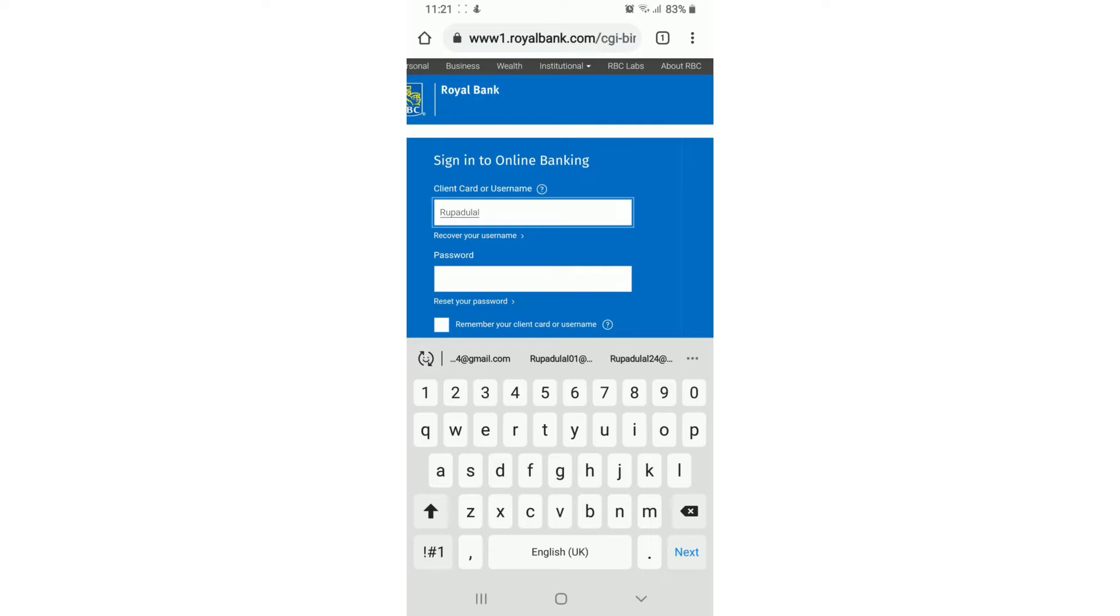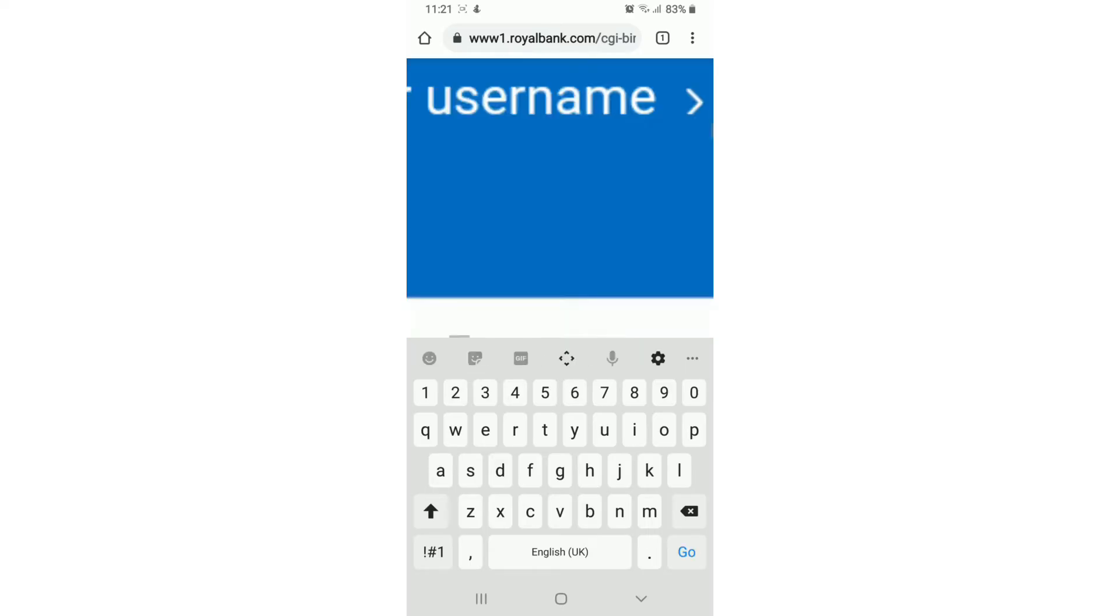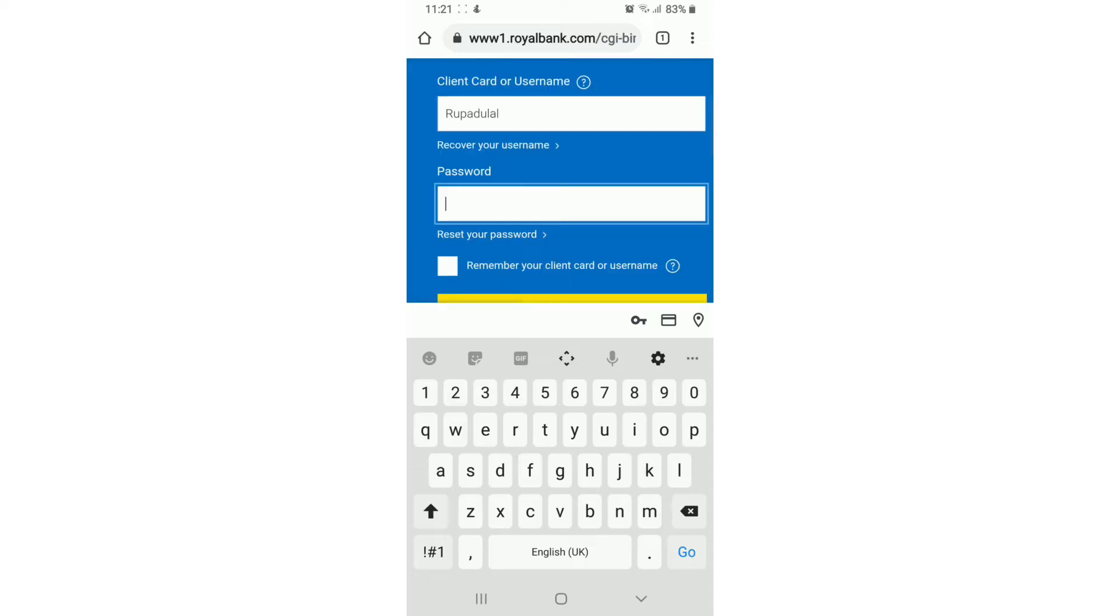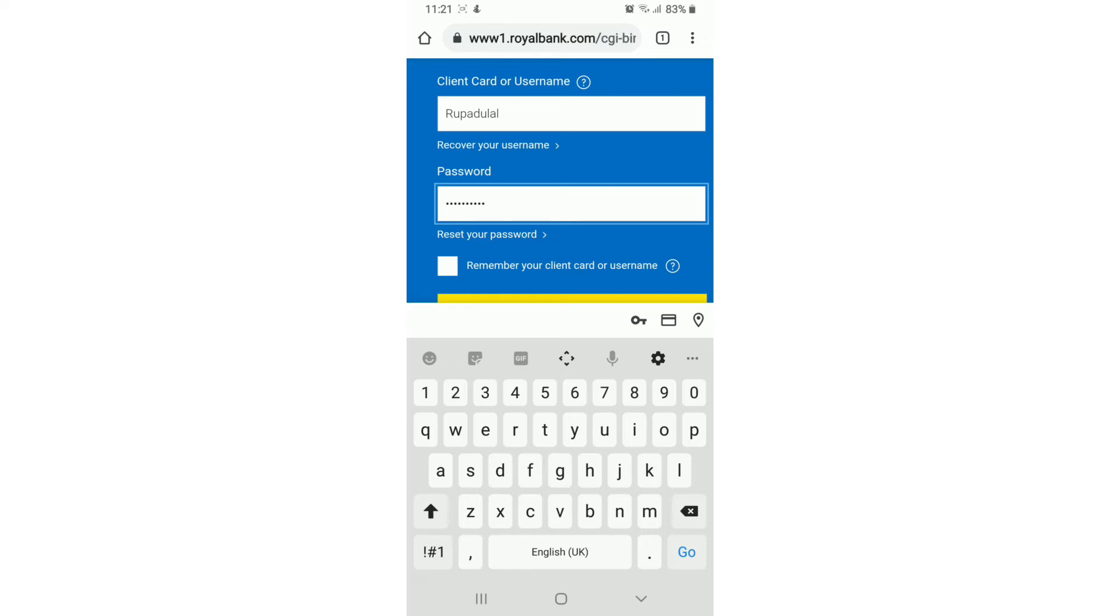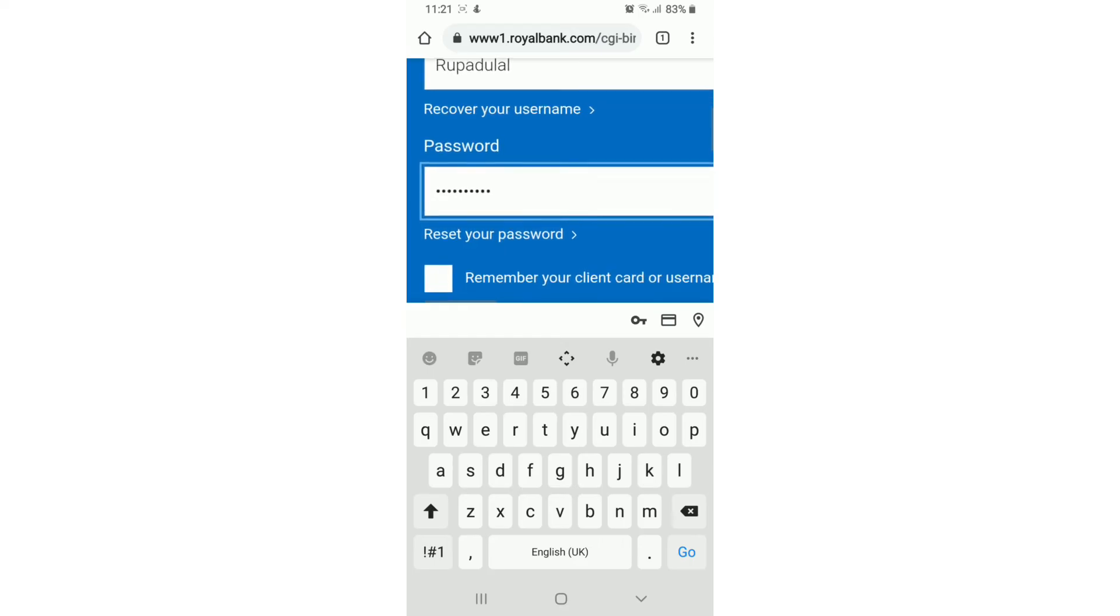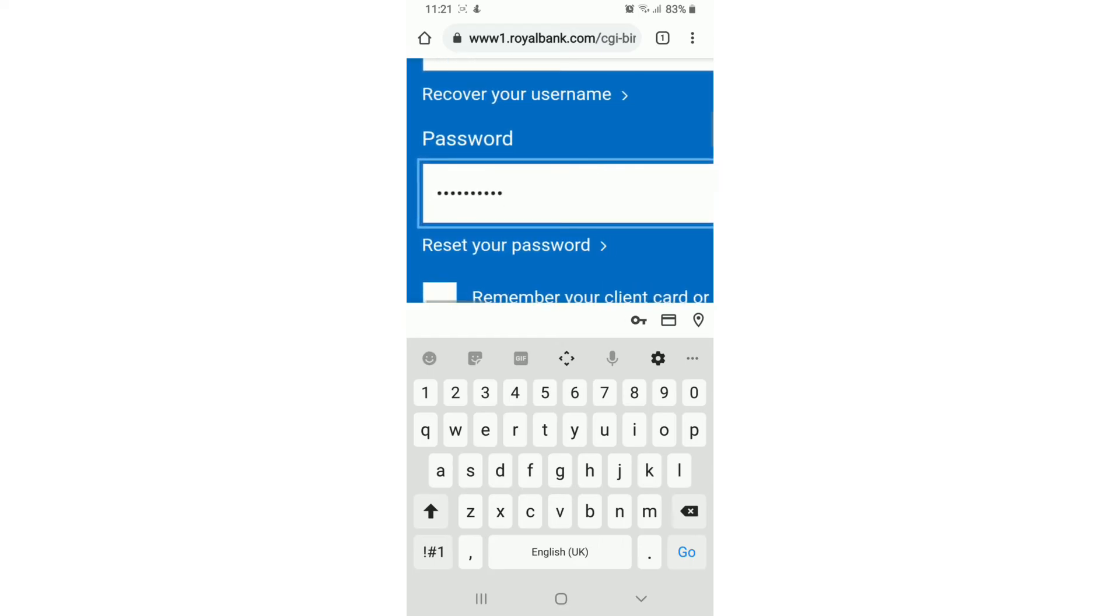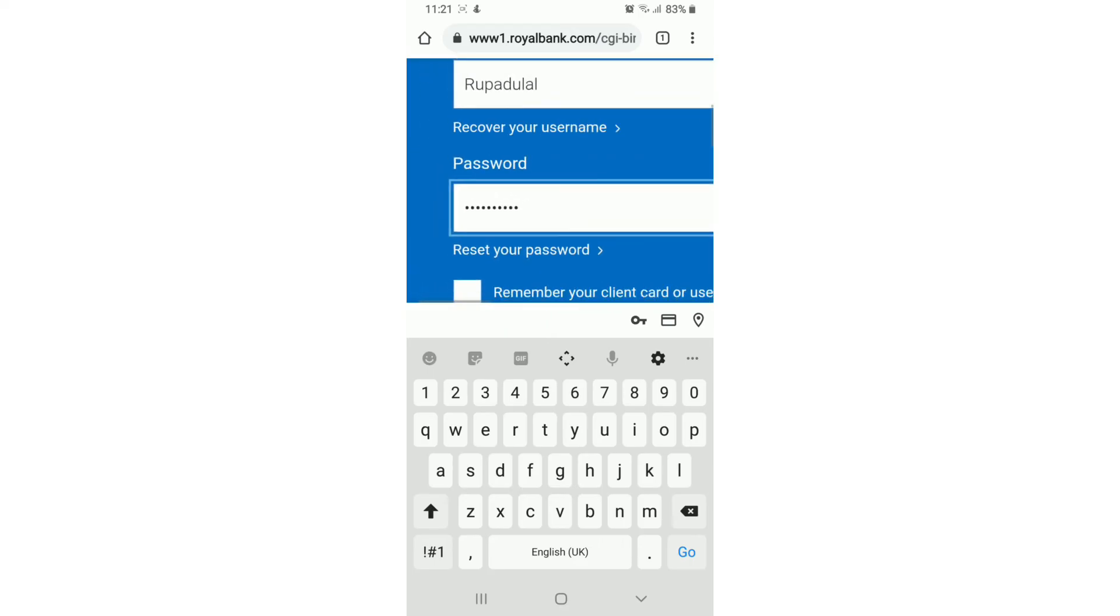On the next field, enter your password. Make sure to type in the correct password every time you log in. In case you forgot your password and don't remember it during the sign-in process, then you can reset your password by clicking on reset your password link provided right below the password field.